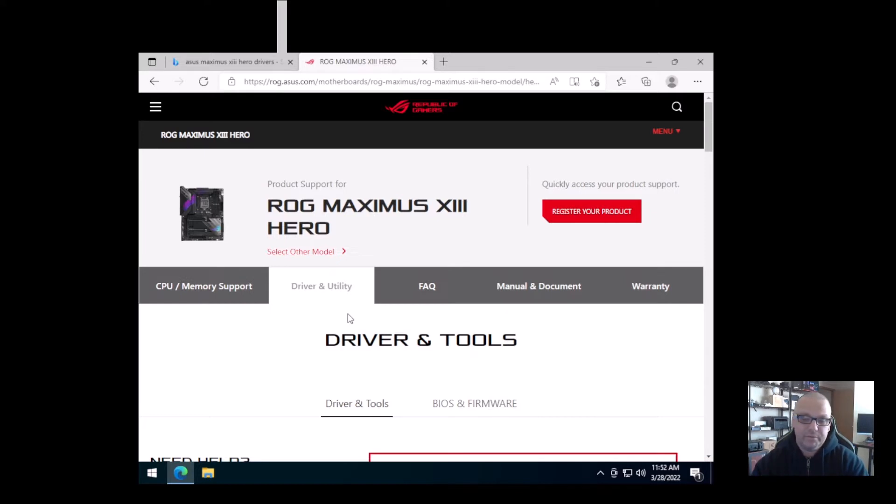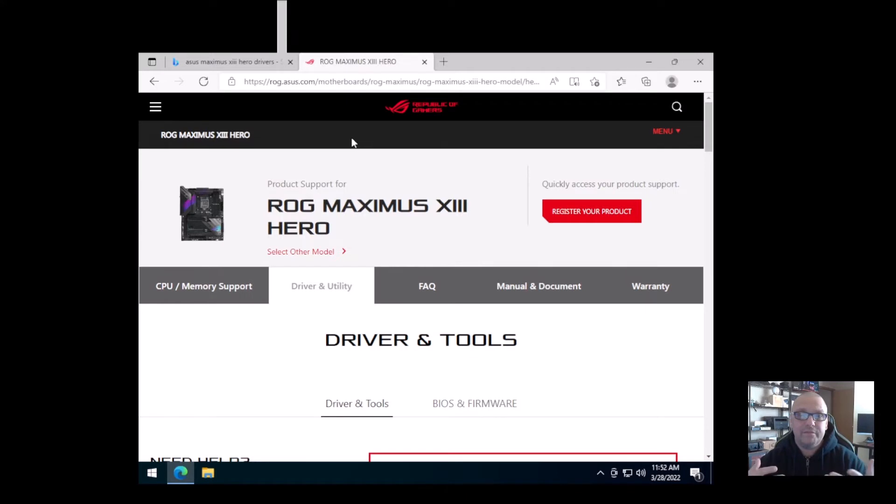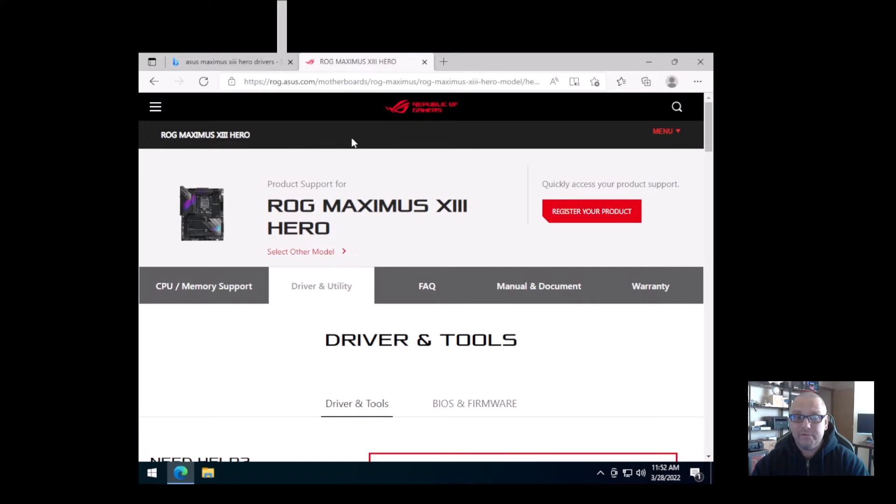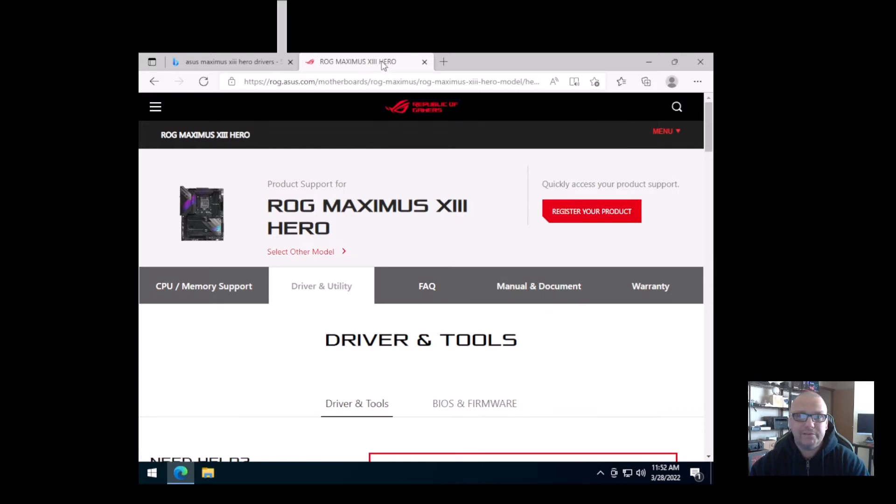So that pretty much covers the motherboard. The other thing, if you built your system, you may have a high-end graphics card like the 3000 series graphics cards, which are popular now if you can get them. You might even have a 1000 series graphics card like I used to. I was actually able to finally find a 3000 series.